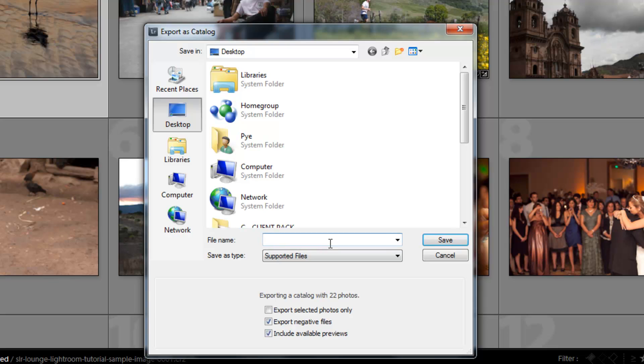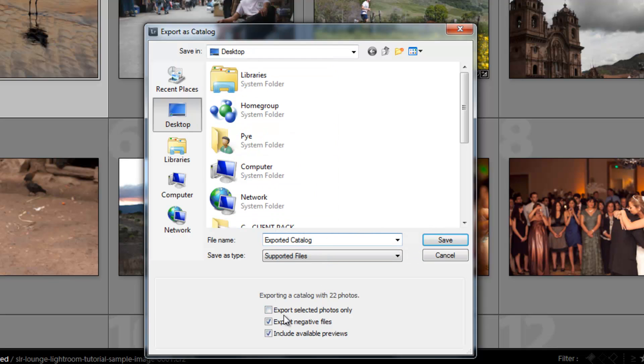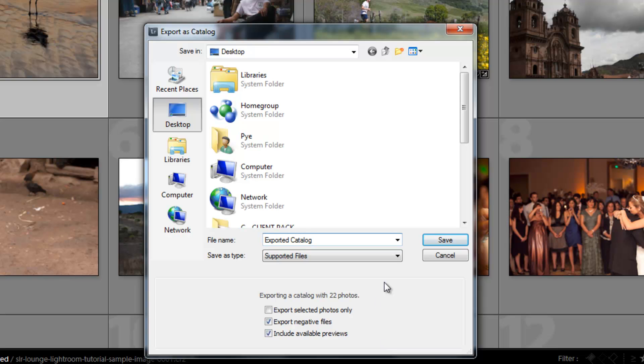Now I'm going to say Exported Catalog. It's going to ask you to place the location - it's going to be on our desktop. If you click this checkbox, it's only going to export the photos you've selected. I want it to do everything in this entire catalog, so keep it all. I want it to export the negative files and also include the previews.